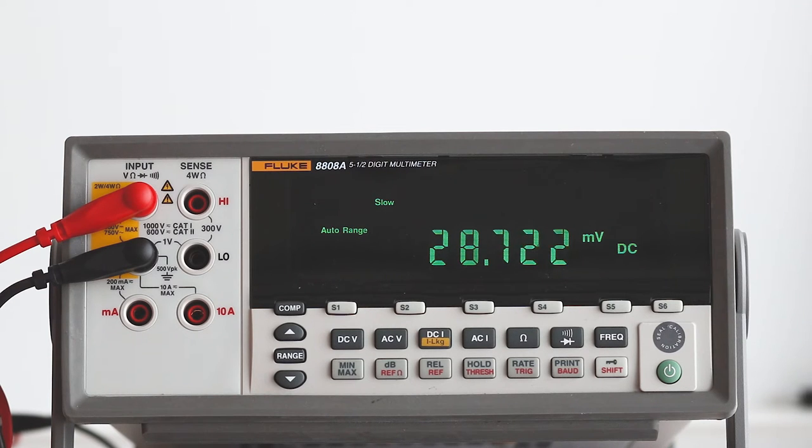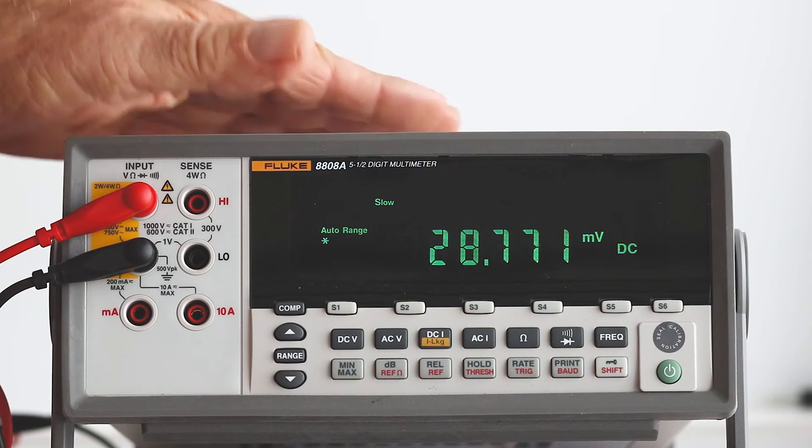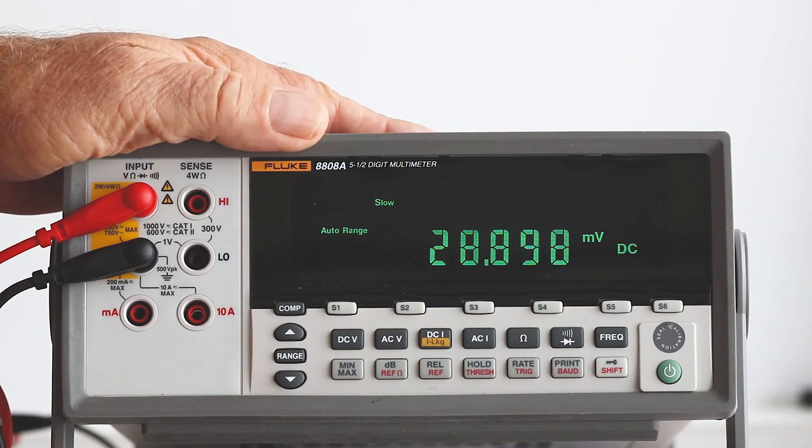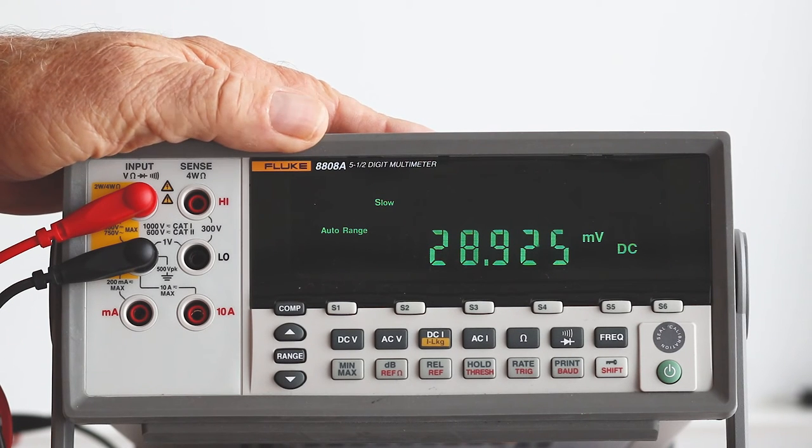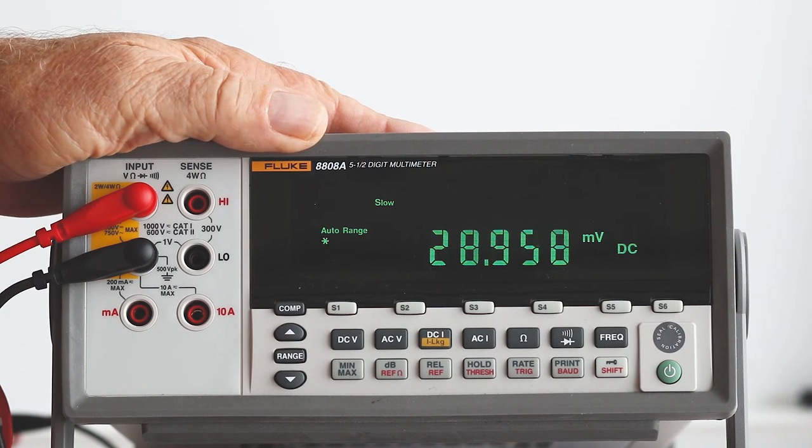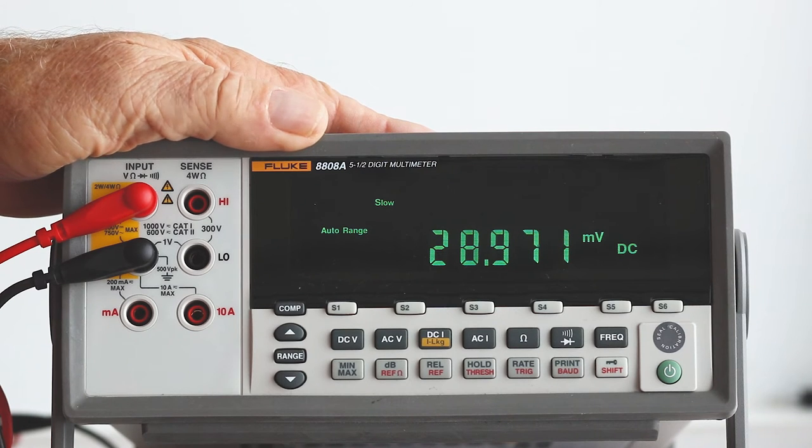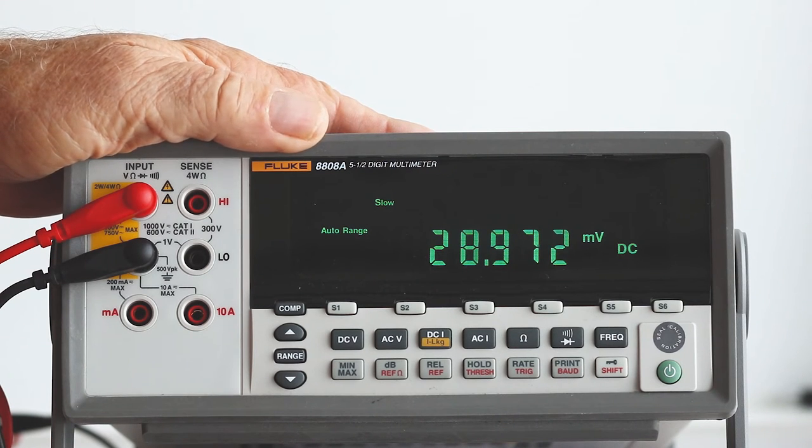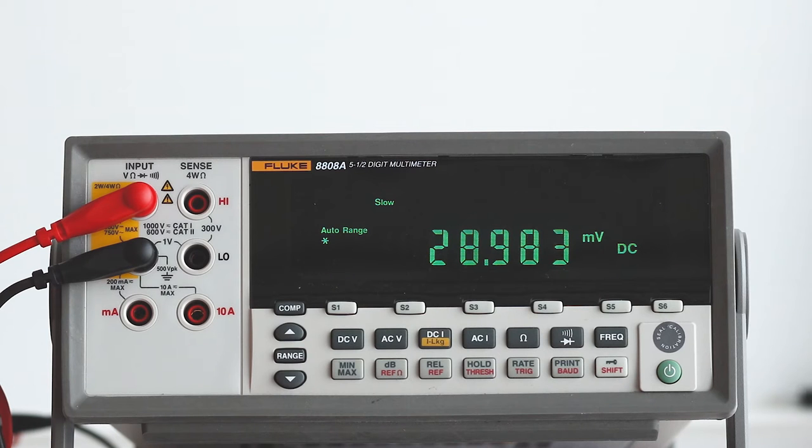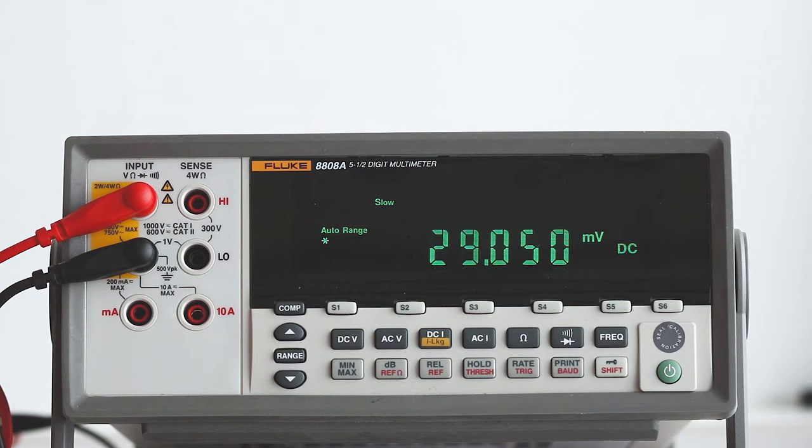Today we are looking at a far more precise and extraordinarily well designed instrument. This 8808A bench type multimeter has the superb built-in features and overall quality that we are accustomed to seeing in Fluke products.